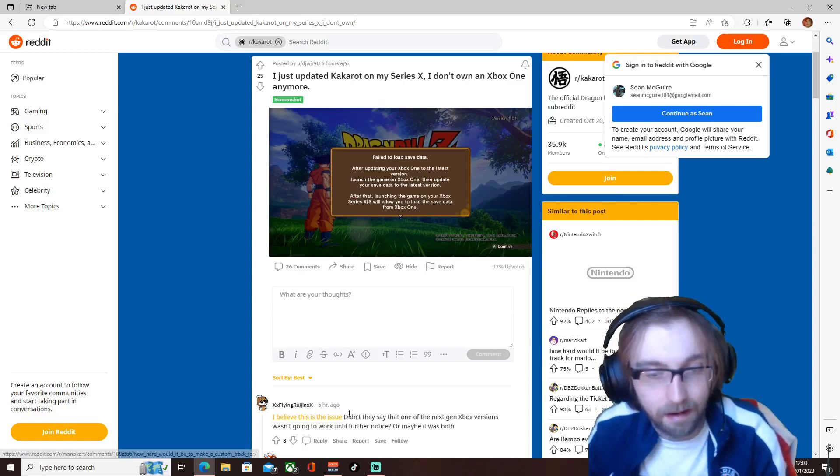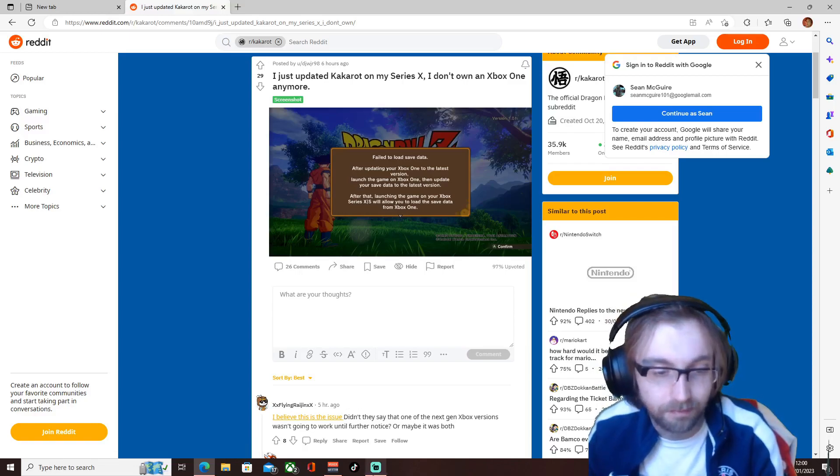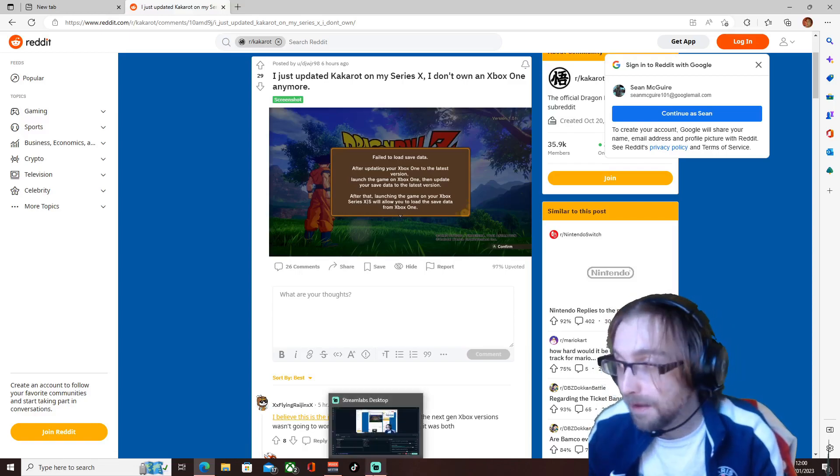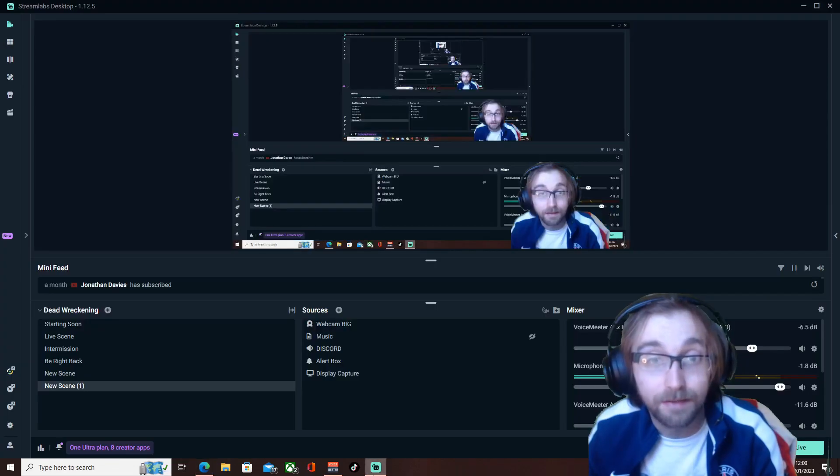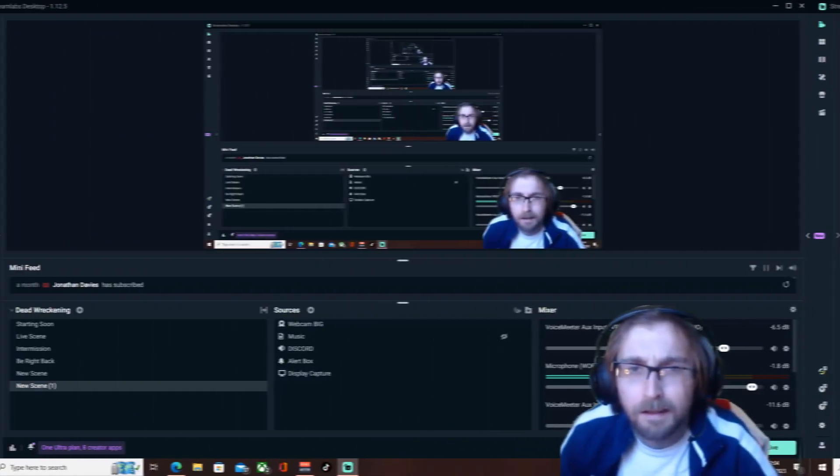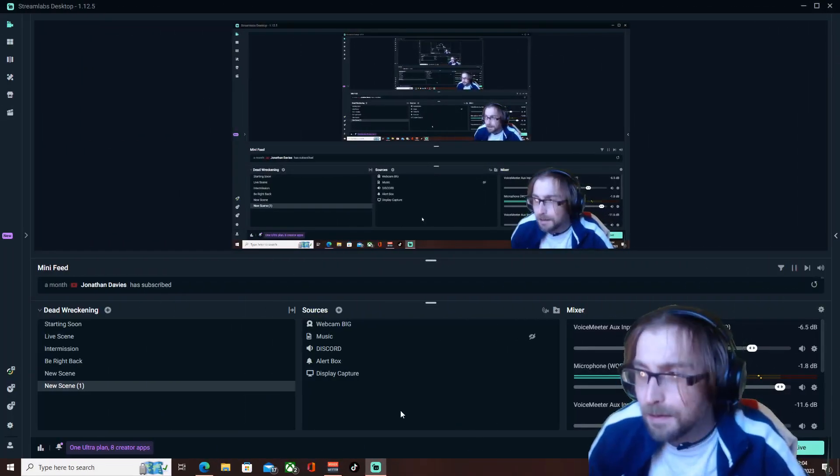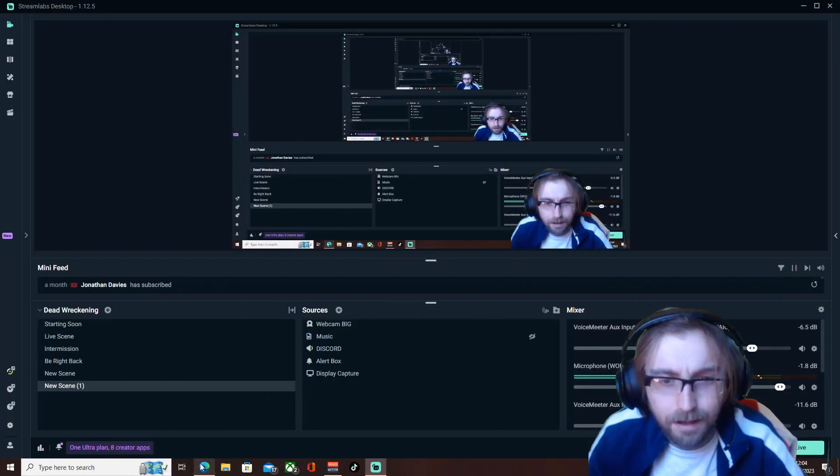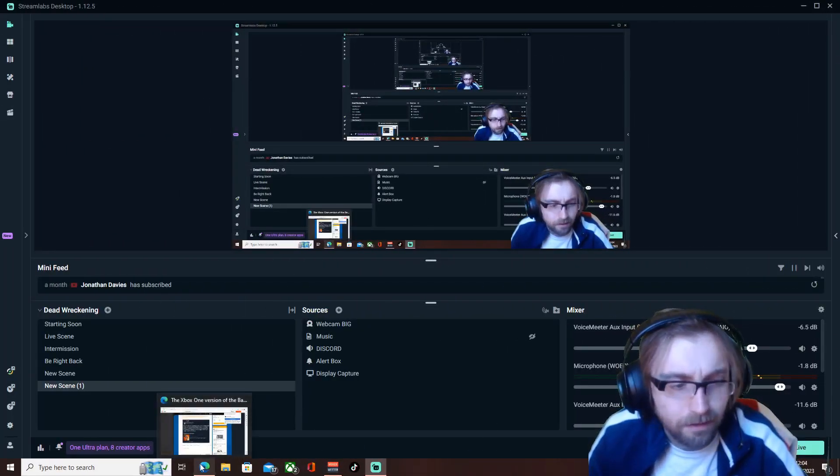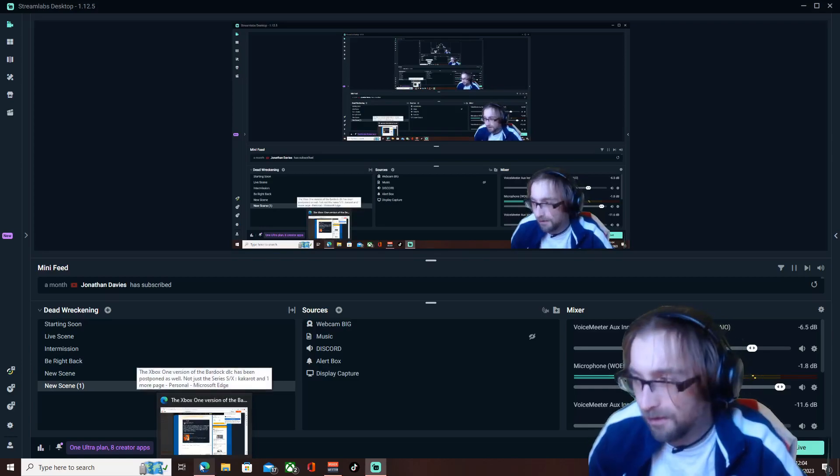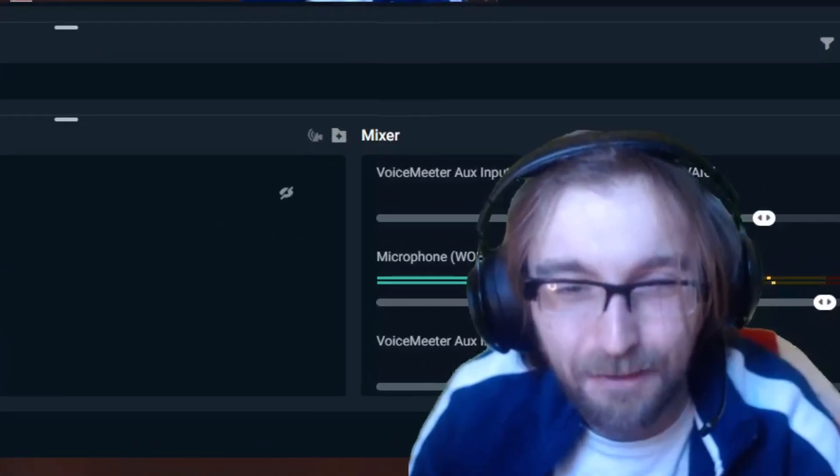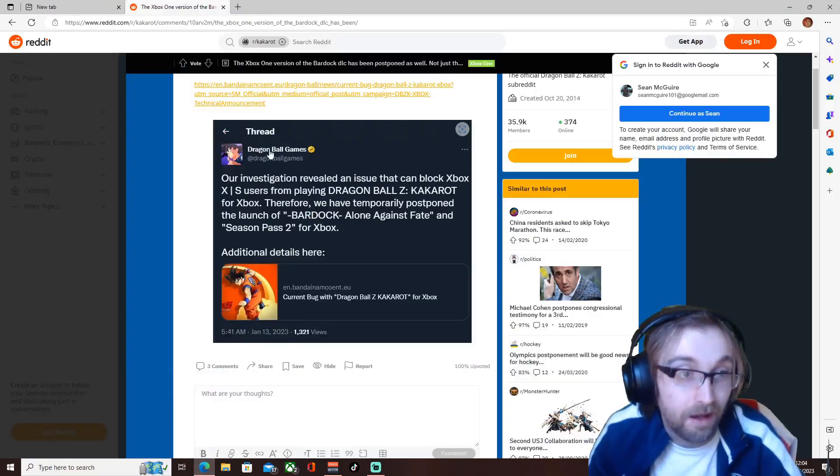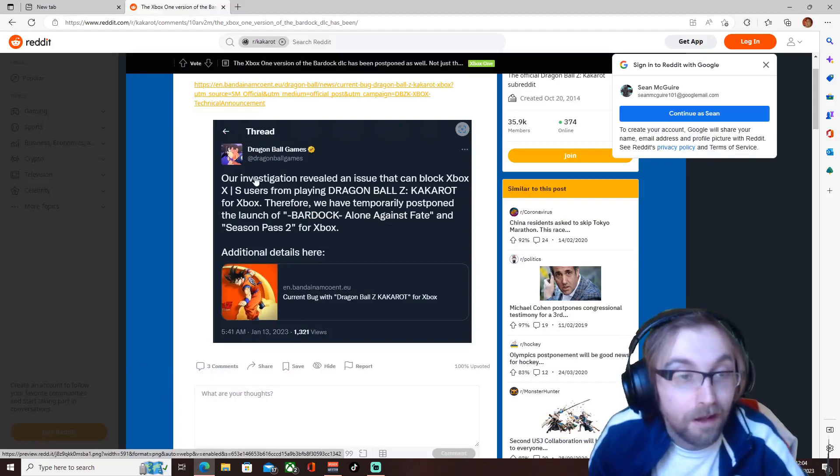But yeah I don't know when we'll be playing Kakarot. I guess we'll just need to wait until it's fixed. So yeah, since this wasn't working I was deciding to scour, do some research, some hard hitting research on Reddit of course.